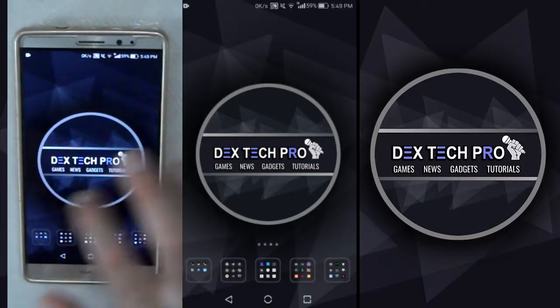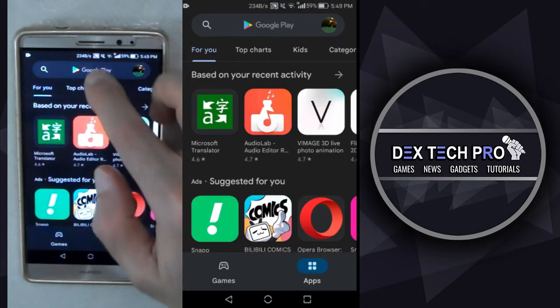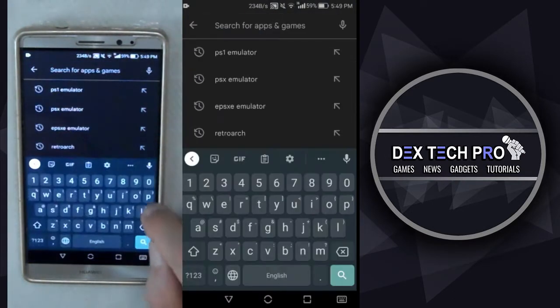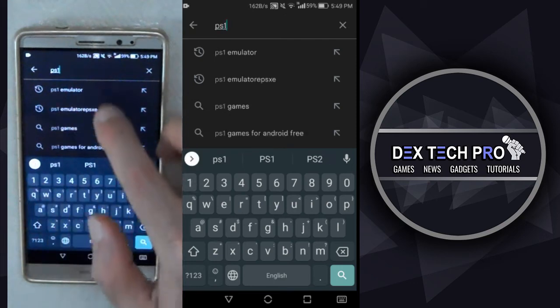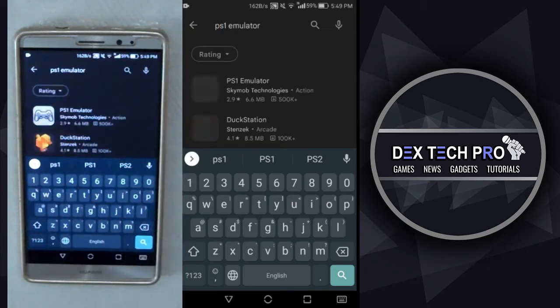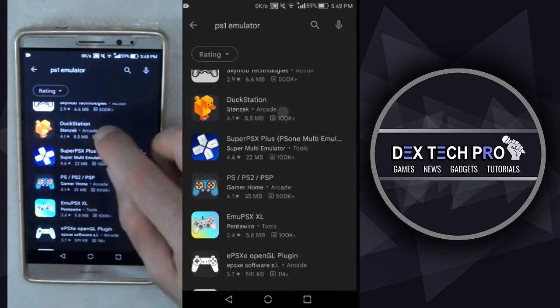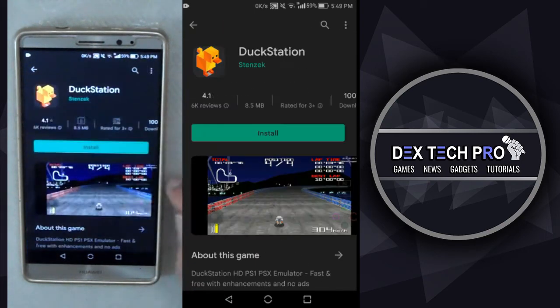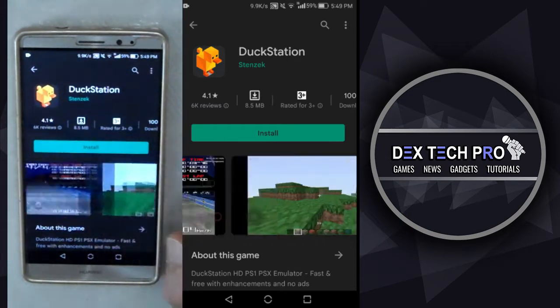Now open up Google Play Store and search for PS1 emulator. Then go for the second one and install DuckStation, which is my choice here.